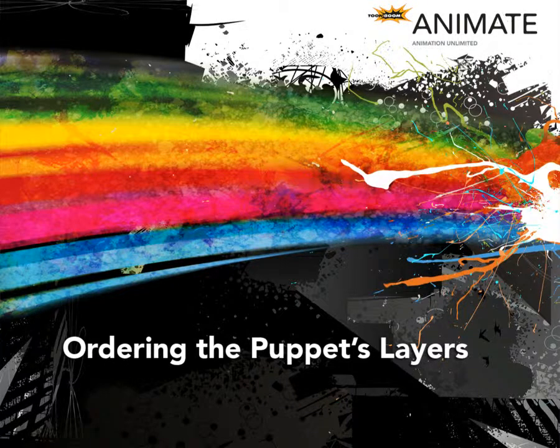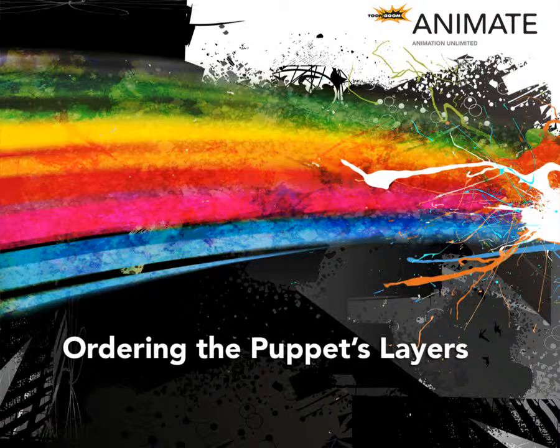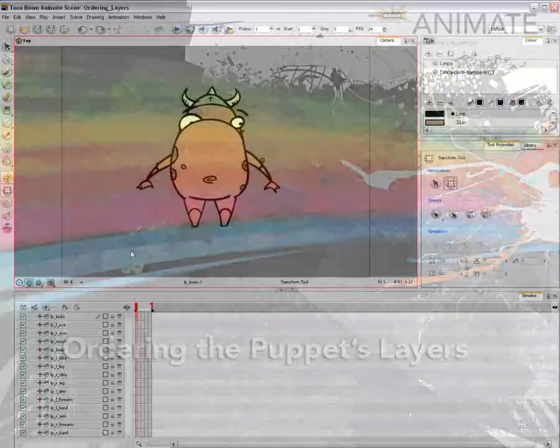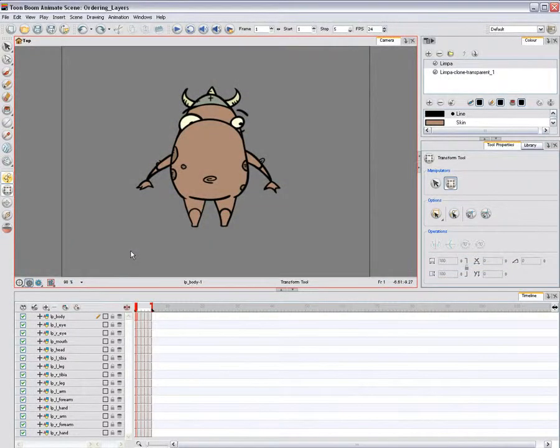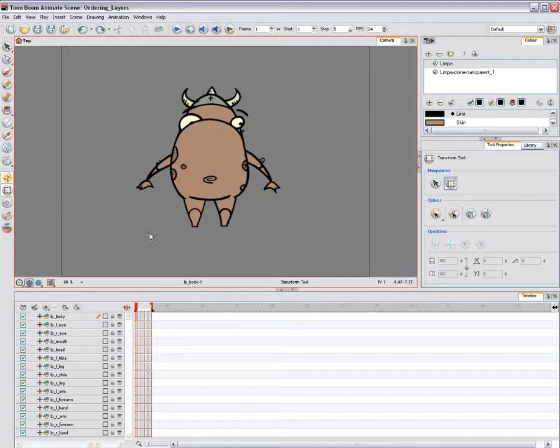Ordering the Puppet's Layers. At this point, your character's pieces may show up in the wrong order. There are two ways to fix this.